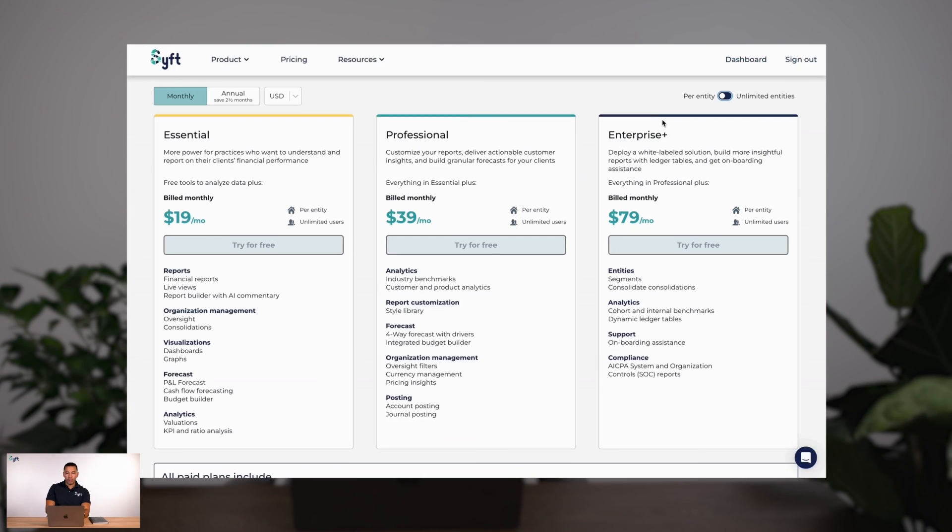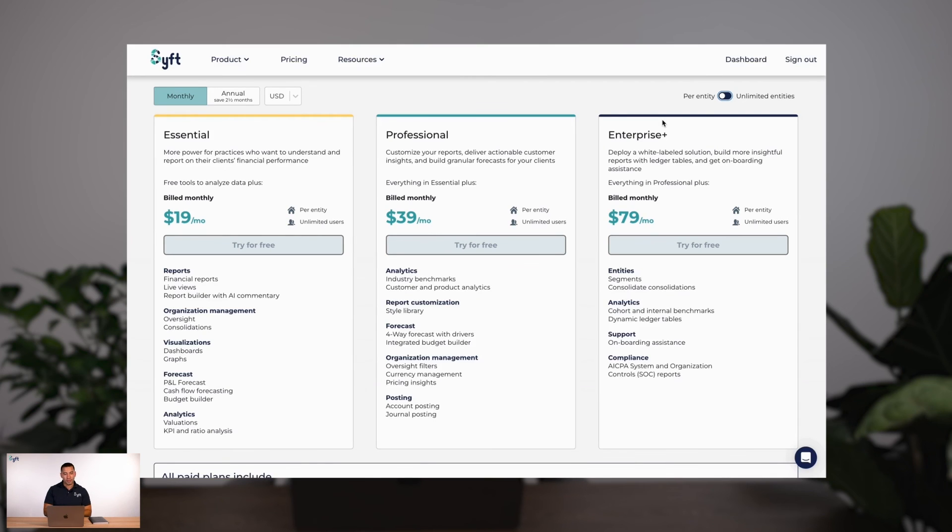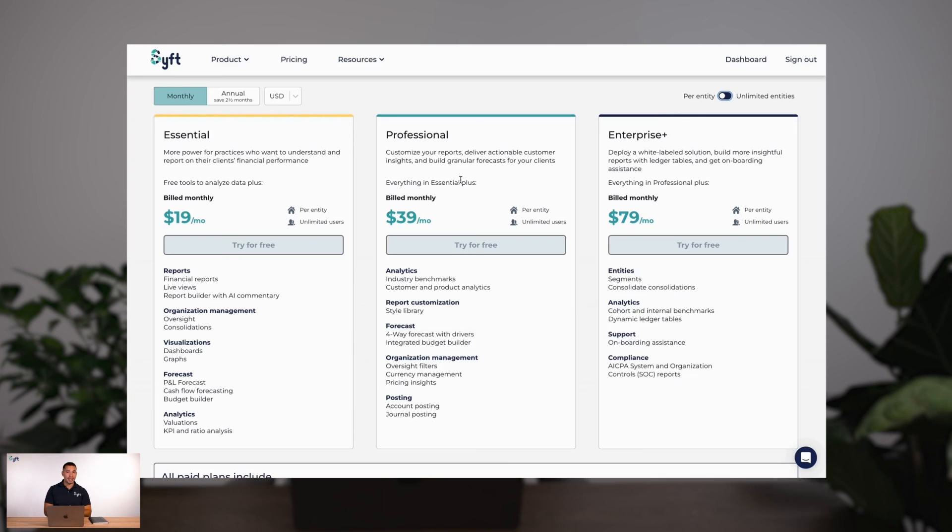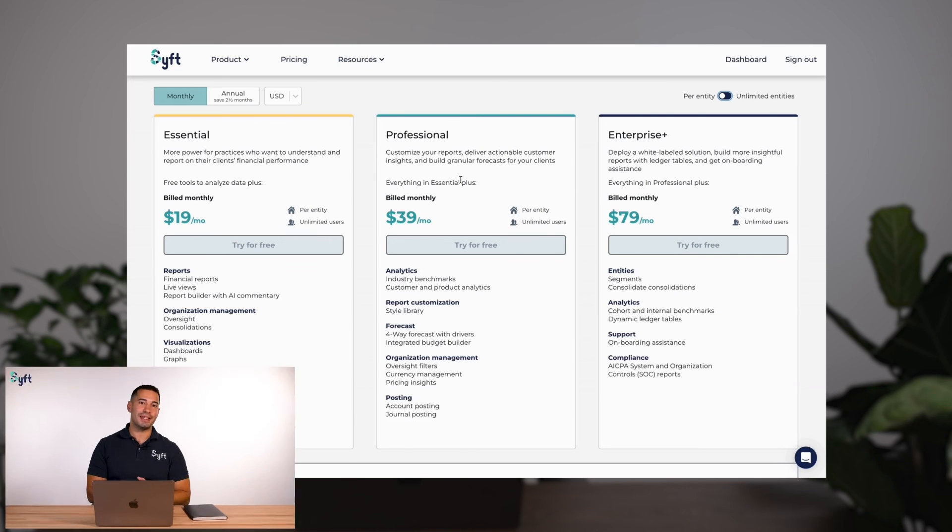Last but not least, SIFT's pricing is affordable for any business, starting from $19 USD per month per entity and scaling up to $79 USD depending on the features and functionality you require for your Stripe entity. Thanks for watching. If you need some more subscription metrics, check out our other product walkthrough, and we hope you get lots of value and insights from SIFT. Keep well.